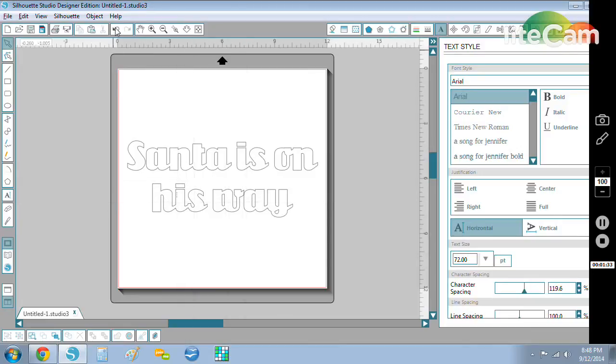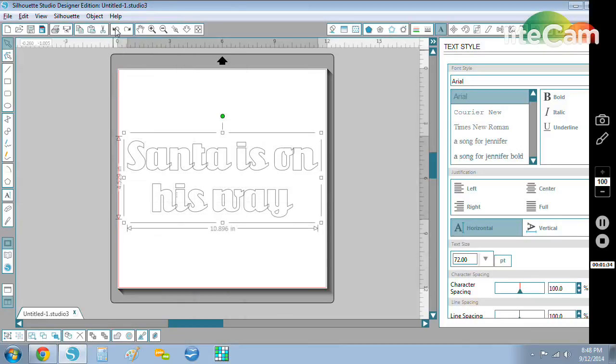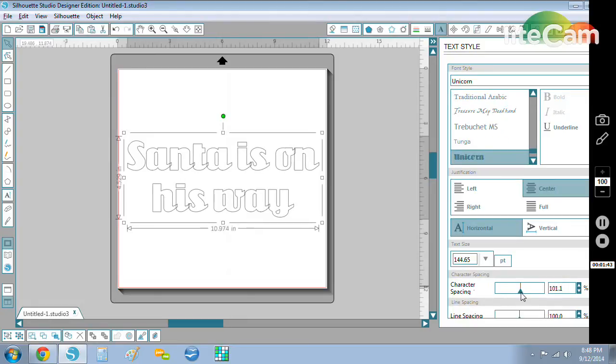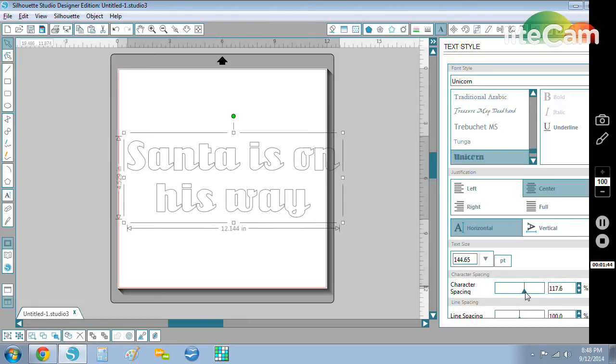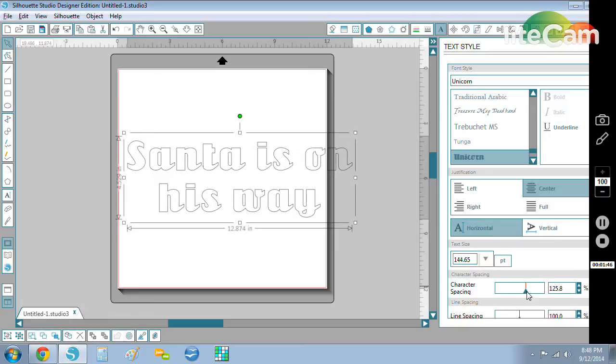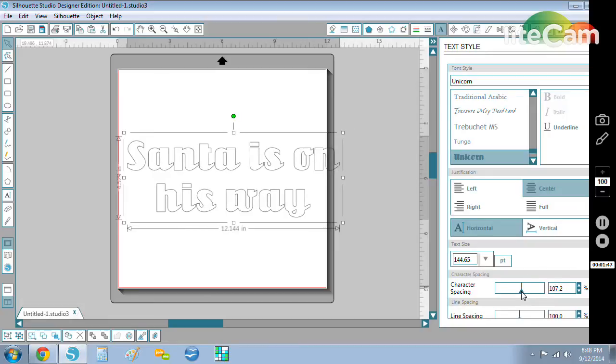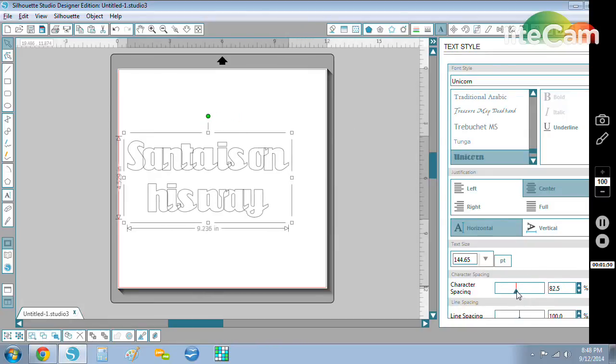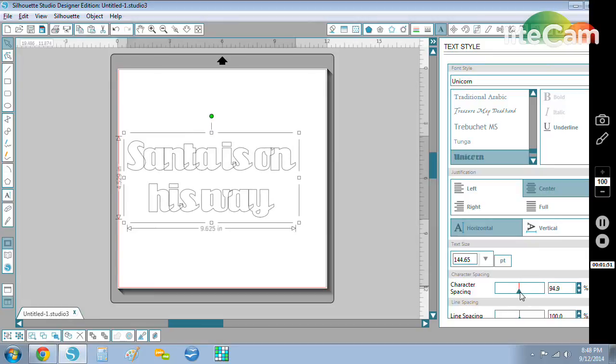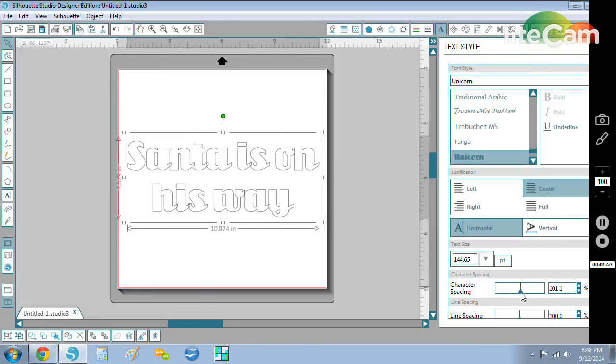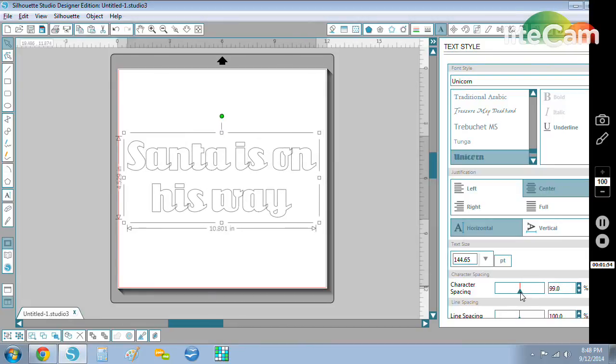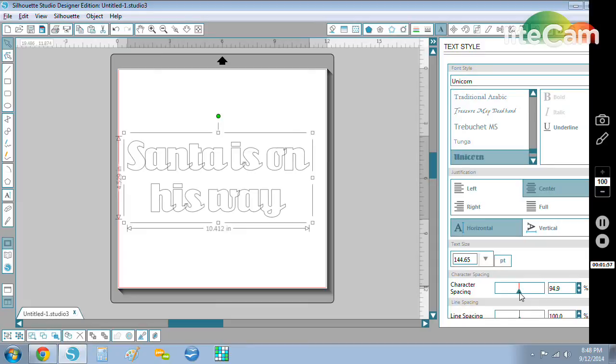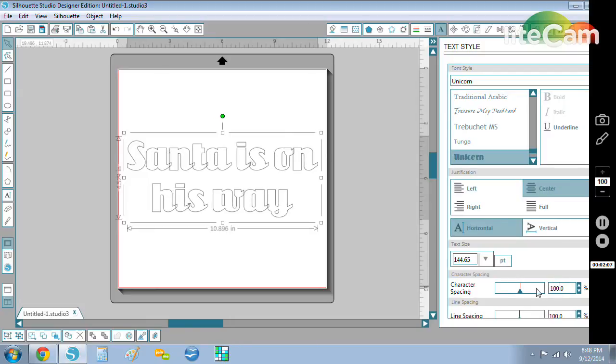I'm going to undo. One way that you can do it is by using the character spacing slider on the text style pane. If I slide it over it's going to increase the spacing, and if I slide it back to the left it's going to decrease the spacing. So I can decrease it until I see that the W is now touching the A, but it also moved all the other letters and I don't want them all to be that close together. So I'm going to return this back to 100% which is what it was, and I'll show you a different way to connect the W to the AY.